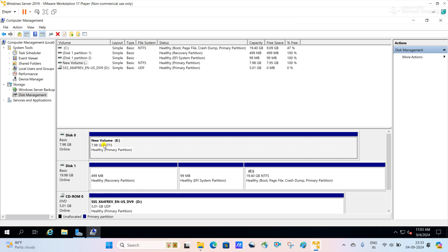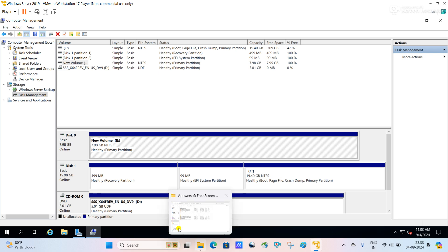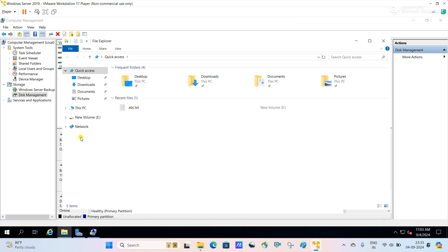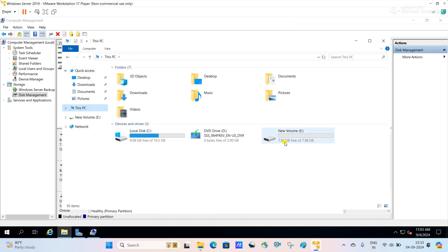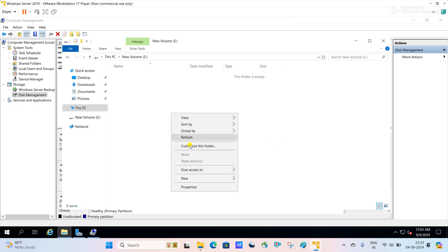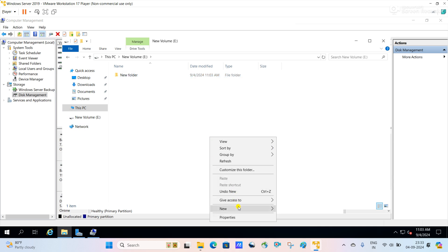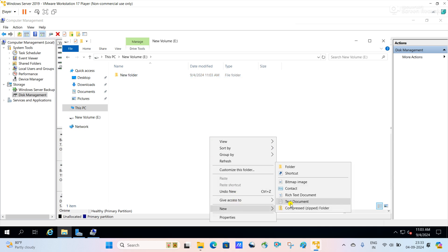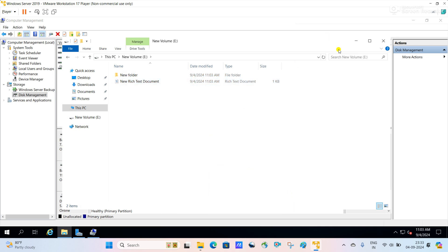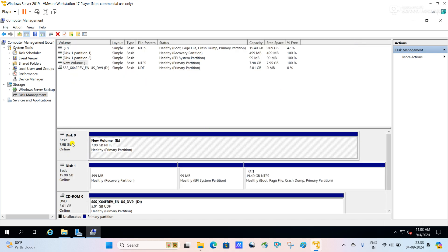You can see the partition is completed and drive letter E is assigned to this volume. If you go to My Computer or This PC, you can see the E drive is showing here and here you can create folders and files also. This is the way we can work with a basic disk and from that disk we can create a volume or partition.